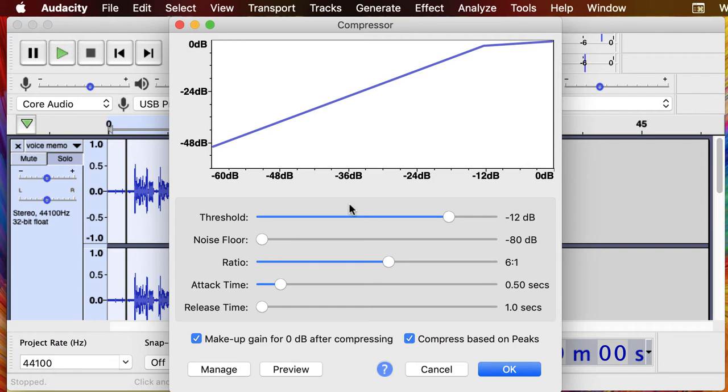The ratio tells the compressor how much quieter to make the loud parts. We're going to set that ratio at six to one.